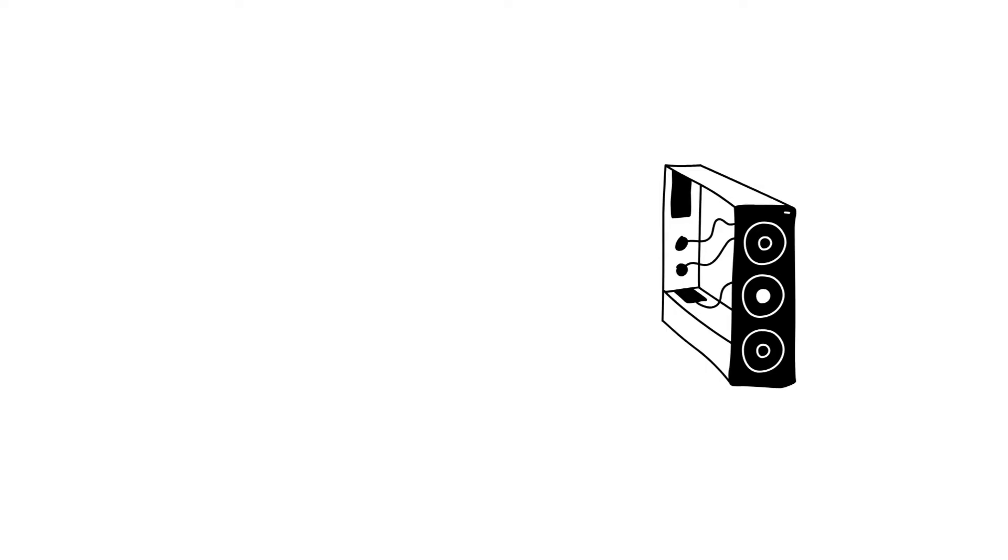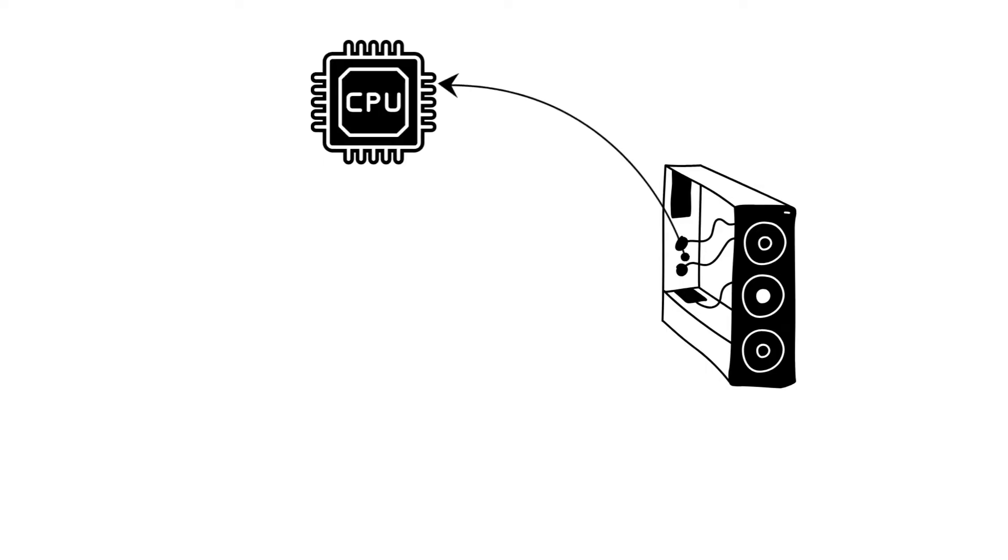Let's start with the central processing unit or CPU. The CPU is the brain of the computer. It executes instructions from programs, making calculations and decisions lightning fast.